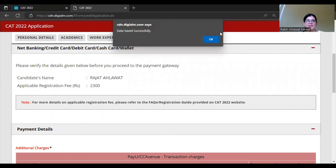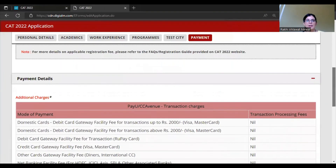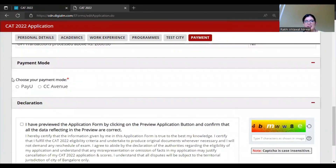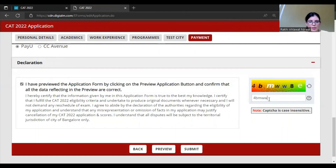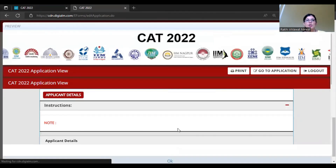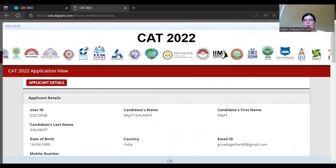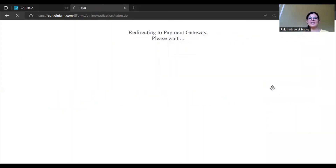Now we come to the Payment page. Data has been saved successfully. Here you can see the candidate name. If you belong to General, EWS, or OBC category, you need to pay Rs. 2300. The transaction charges fee is nil. You can use the payment gateway here. Before paying, fill in the CAPTCHA and click Preview. In the preview, you will see all your application details - name and all other information. Check all details carefully, and after verification, click Submit to proceed to the payment page.